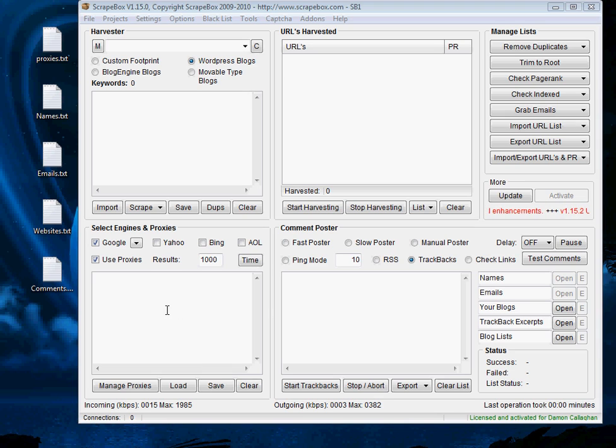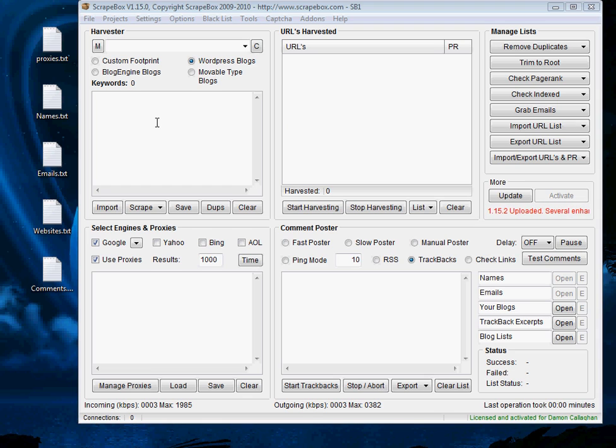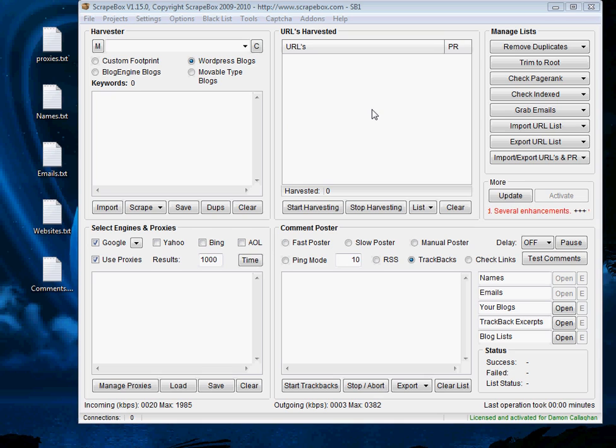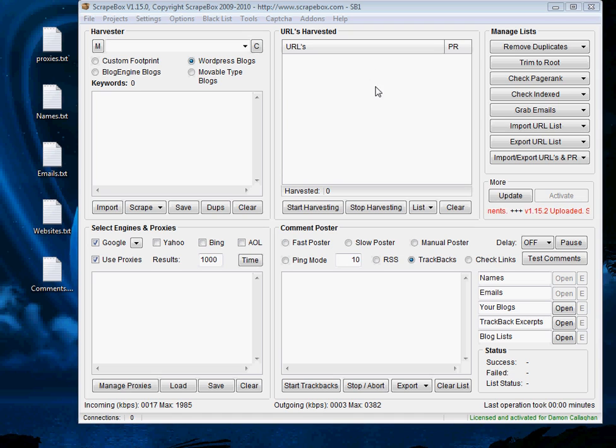You'll first go and you'll find proxies, then you'll scrape keywords out of Google and other search engines, and then you will use those keywords and those proxies to harvest blogs of a particular type. For example WordPress blogs.